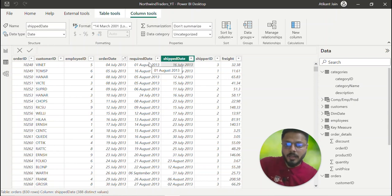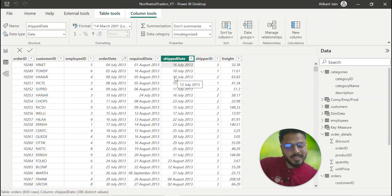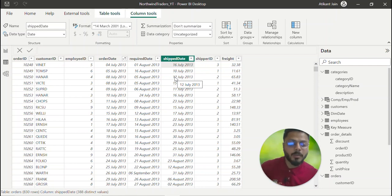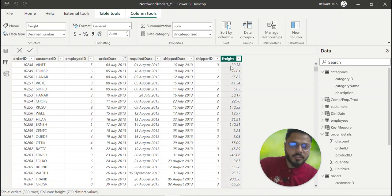For example, shipping company A takes an average of 10 days, B takes 15 days, C takes 12 days — so you can see shipping company A is most efficient. The orders table also has shipper ID and freight, which is the cost incurred while shipping goods. The product table has product name, quantity per unit — for example, chai comes as 10 boxes times 20 bags — category ID, and a 'discontinued' column: zero means active, one means discontinued.